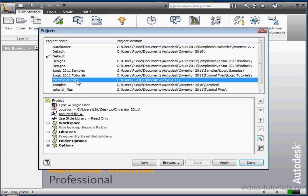And of course, unique descriptive names for all of your work. Let's click Done.